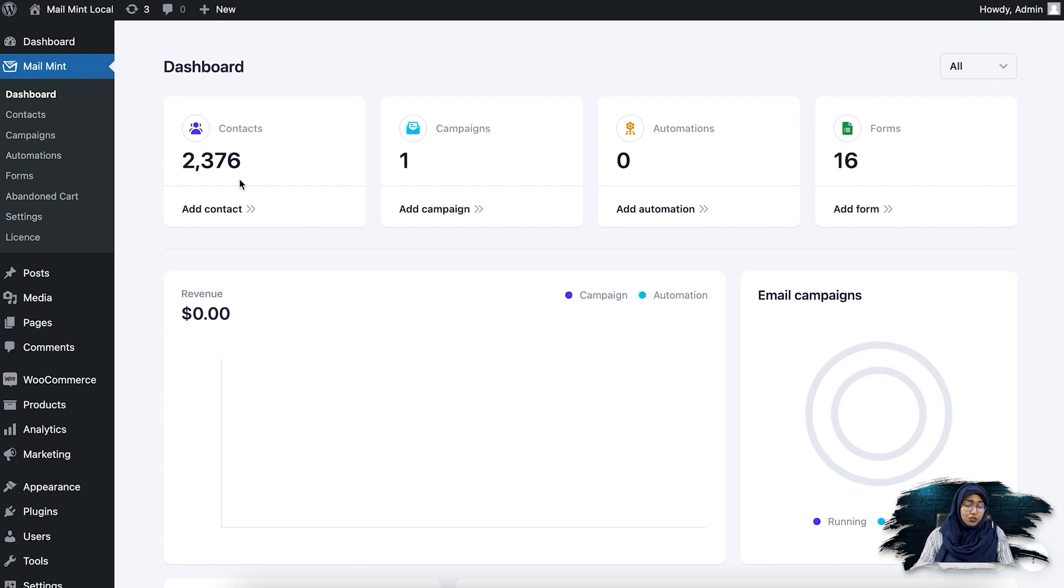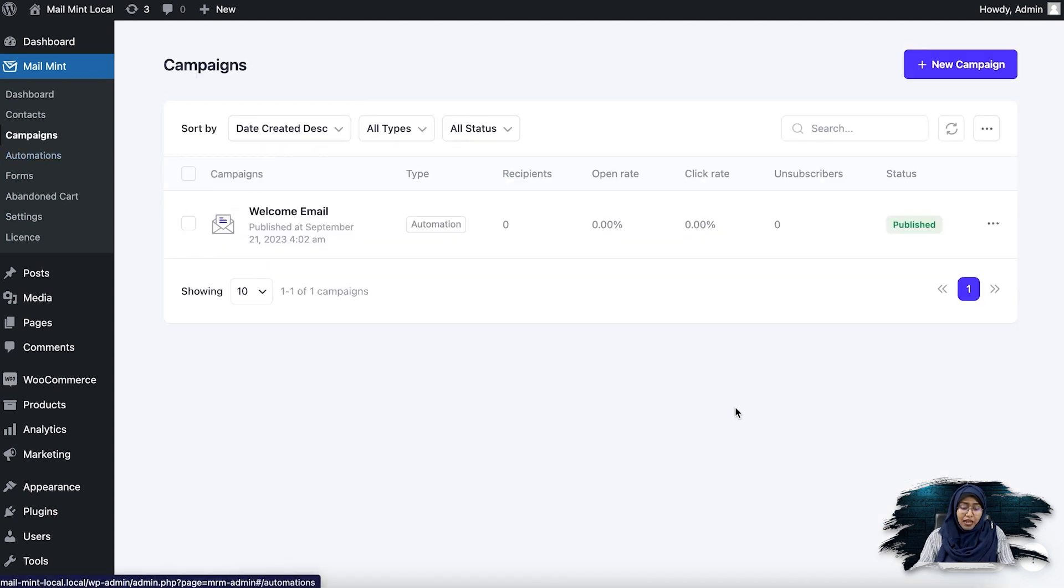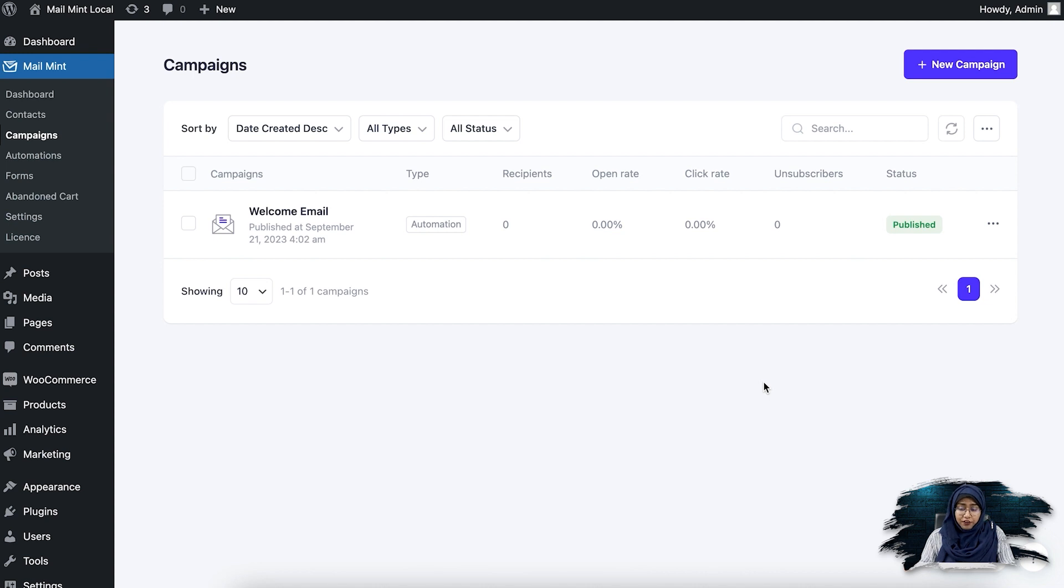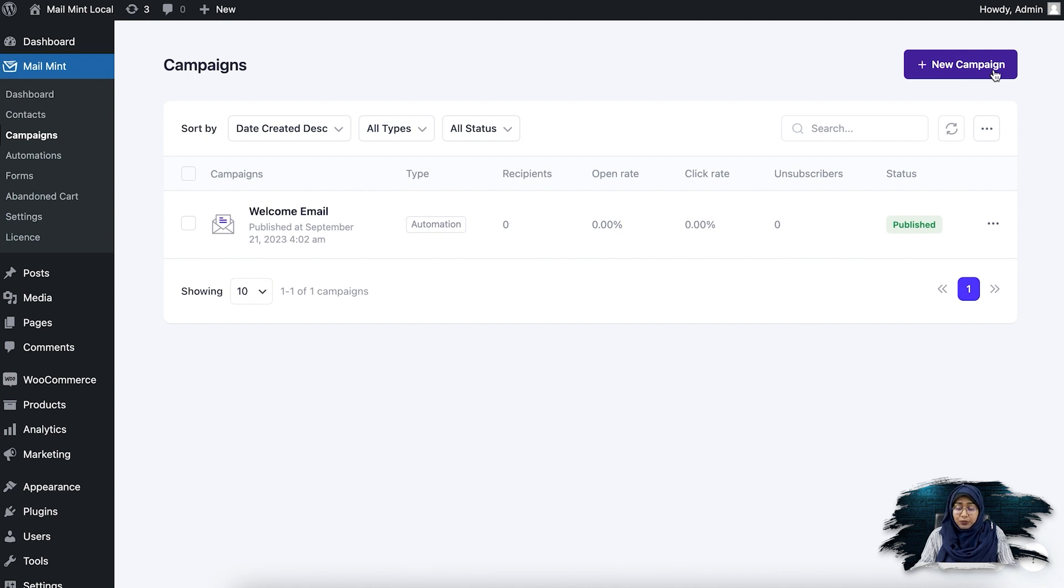So let's go ahead and click on the campaigns module. I've already created an example for you guys, but I'm going to show you that later. First, let's see how you can create one. So I'm going to go ahead and click on plus new campaign.